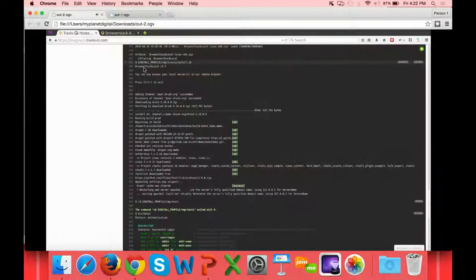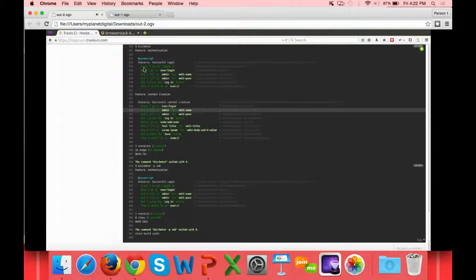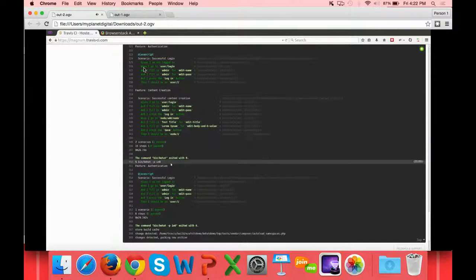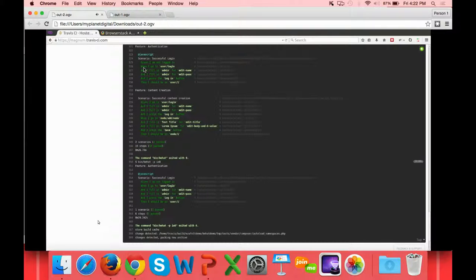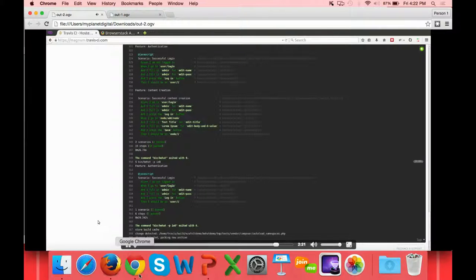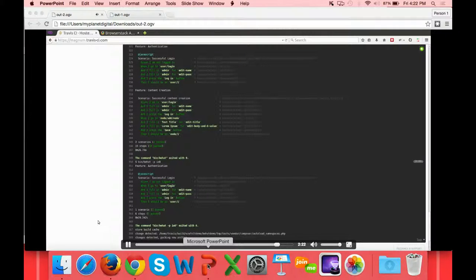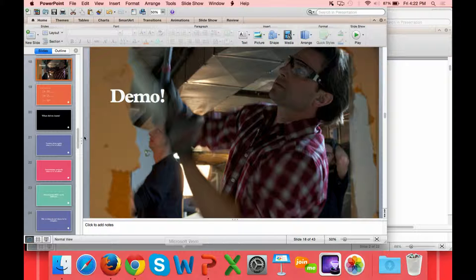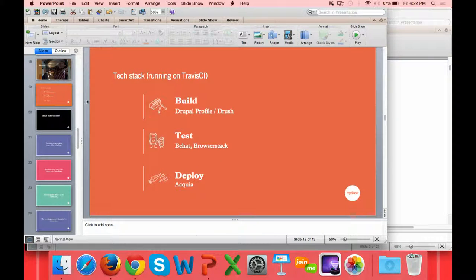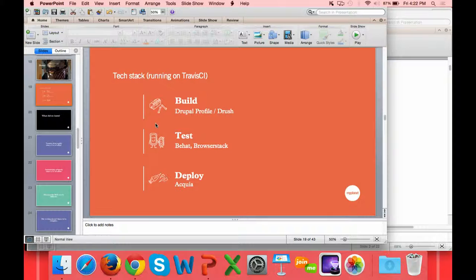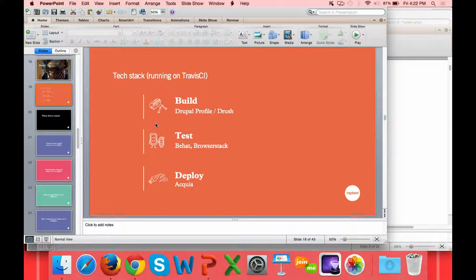We can go back to Travis and see that our tests all passed. Because our script phase of Travis completed successfully, it's now going to package the application and commit it to the Acquia Remote Repo, which will trigger a deploy in Acquia. I'm going to have to switch over to my Ubuntu laptop because I don't do anything on the Mac.